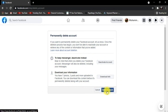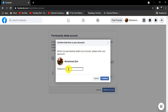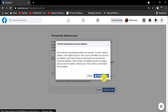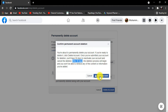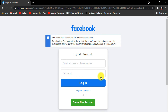Provide your Facebook account password and click on Confirm. You will receive a confirmation message of your account deletion. Then again click on Delete Account. After you click on Delete Account, your account will be deleted in 30 days.